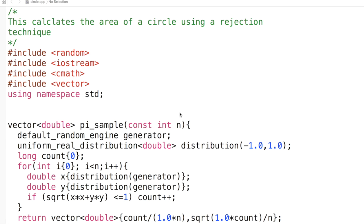What we see here is a function which calculates the area of a circle using a rejection technique.